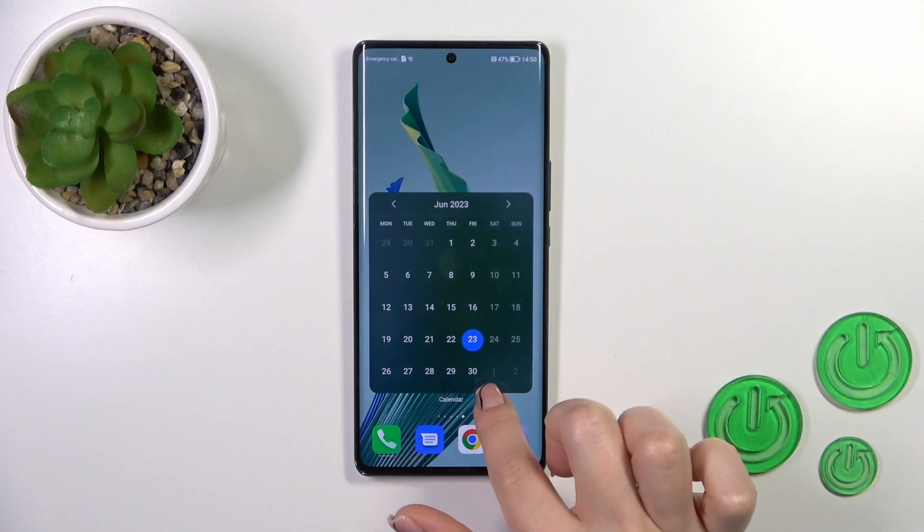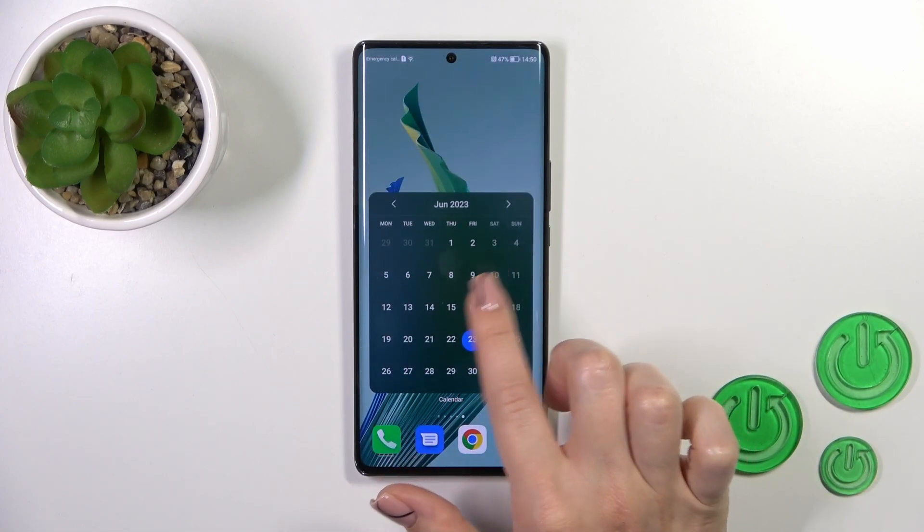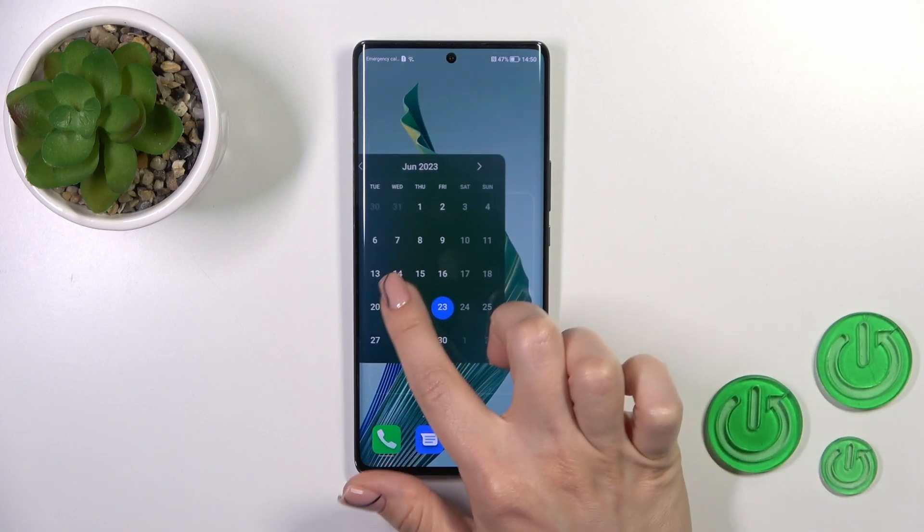If you want to move widgets on the screen or between screens, you should just hold the widget and drag it.